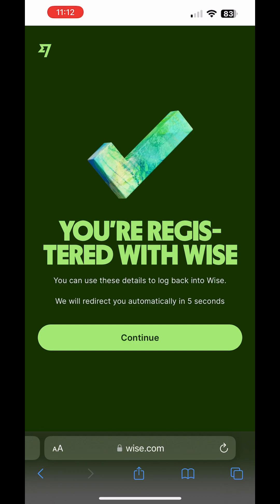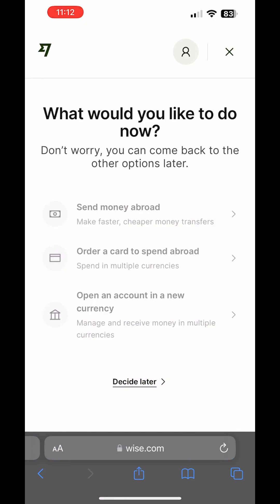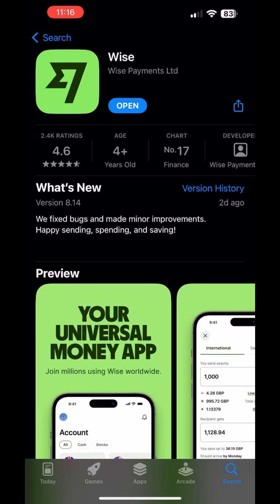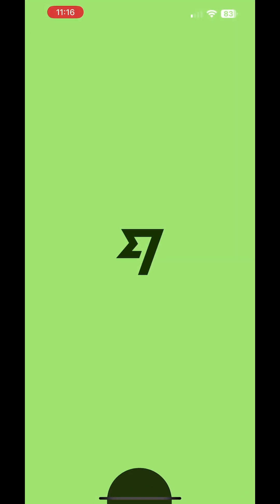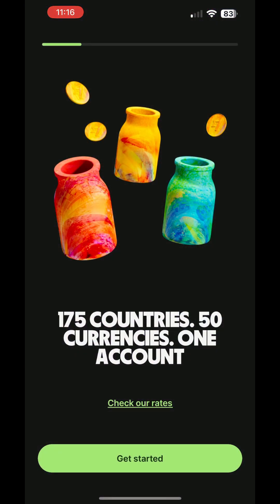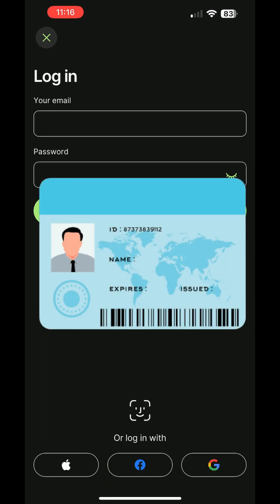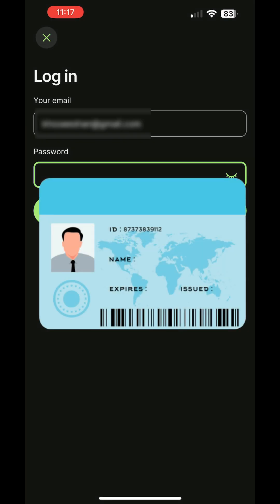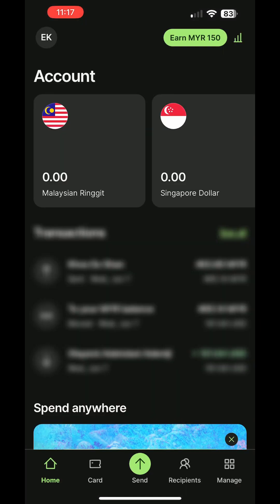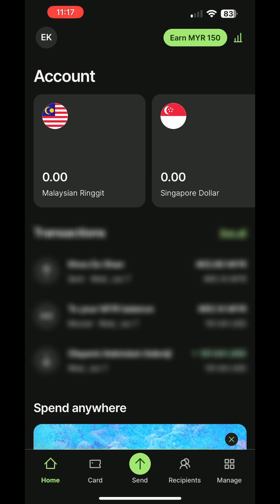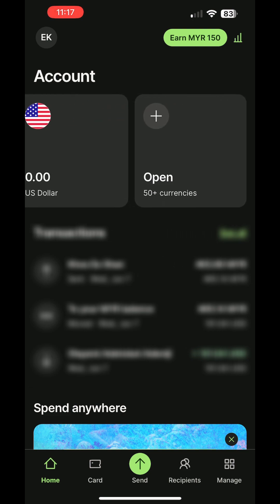Congratulations! You have successfully registered your Wise account. Tap on Decide Later to access the main page of Wise. If you prefer, you can also download the Wise mobile app, which offers the same features. Now, let's open the app and log in with your newly created account. New users, make sure to have your IC card ready and complete the identity verification process to avoid any issues down the line. Once logged in, you'll see the app's main page. As you can see, I already have several wallets with different currencies created.